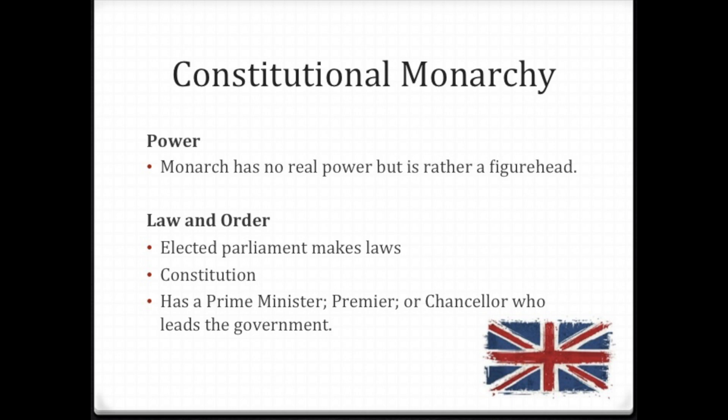In a constitutional monarchy, you will find a king or queen, but you will also find either a prime minister, a premier, or a chancellor who leads the government. In England's case, they not only have a queen but also a prime minister.